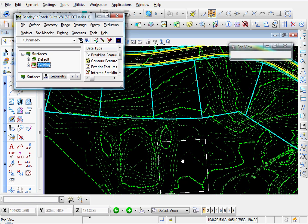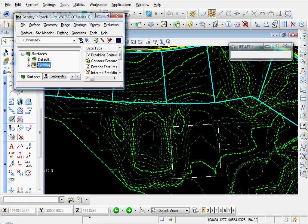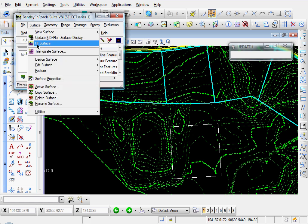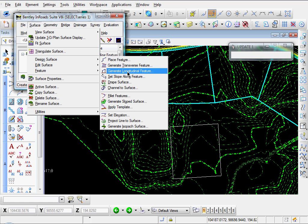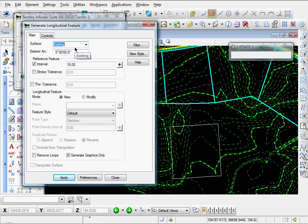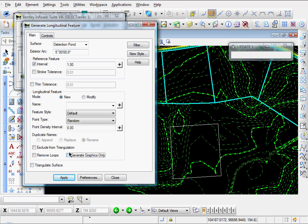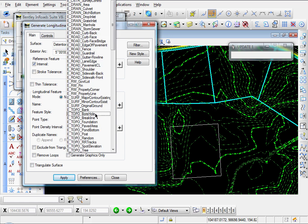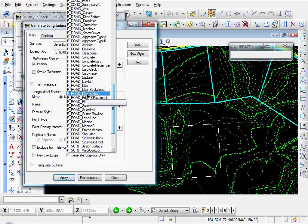Here's a graphic of our pond bottom — just drew a square representing the inside bottom of our pond. The first thing to do is come over to Surface, Design Surface, Generate Longitudinal Feature. I'm going to create a new surface called 'detention pond,' use an interval of 1, deselect the generate graphics only checkbox — that will allow us to create our feature. I'll name it 'pond bottom' and use a style of road ditch bottom.